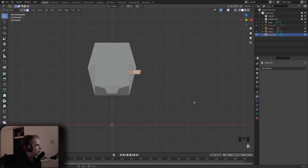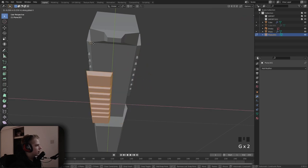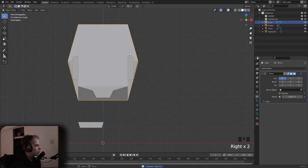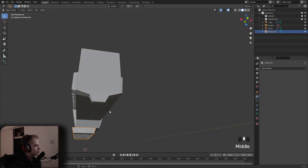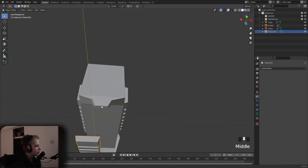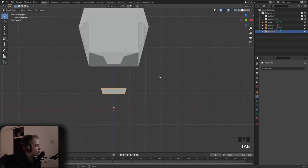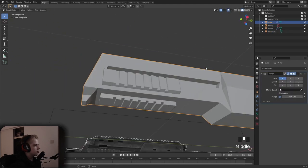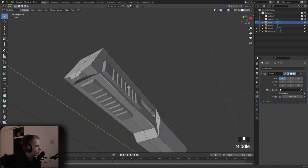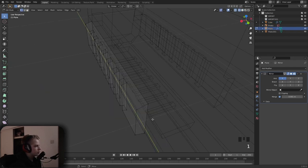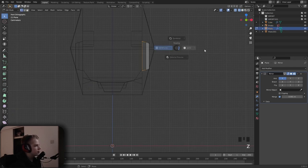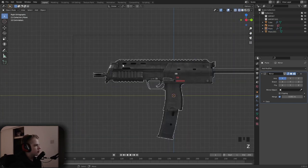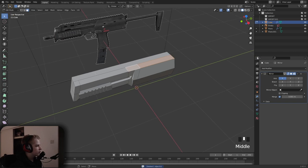Rotate 90, snap it, change to center, G X, go back to closest, G Z snap. Bevel this edge. Go to front view, select these vertices and extrude in. There — we have the grips on the gun.